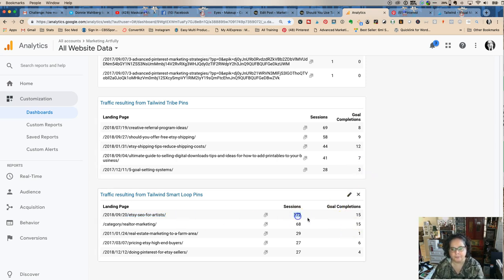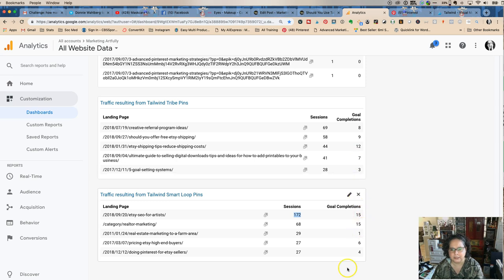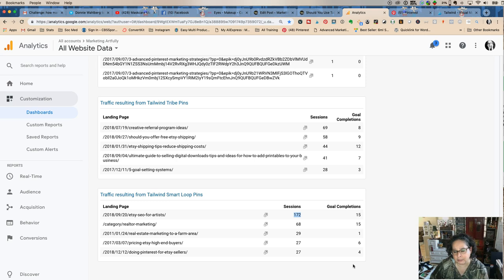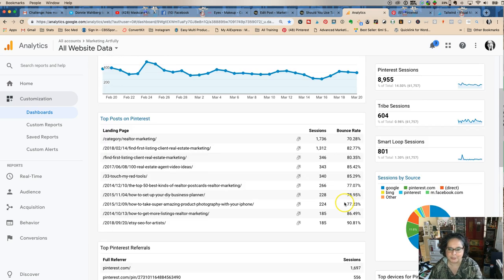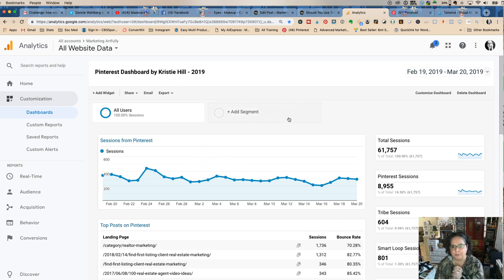Just with these, we have 30, 40, 50, 60, 70. Using these two things, not only does it help me with views to my website and I have ads running on my website, but I have 70 website signups just from that in the last 30 days.